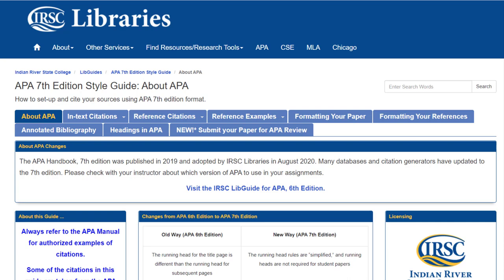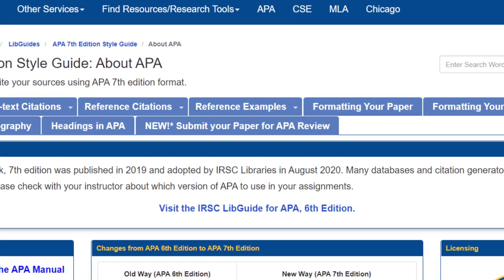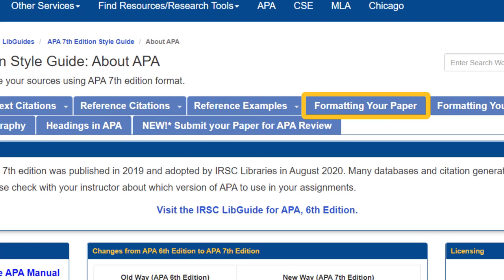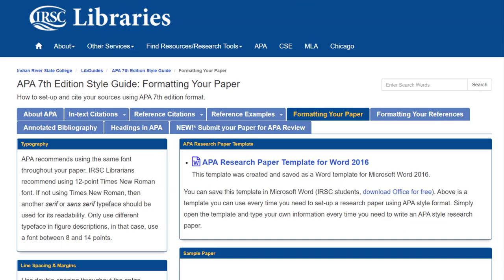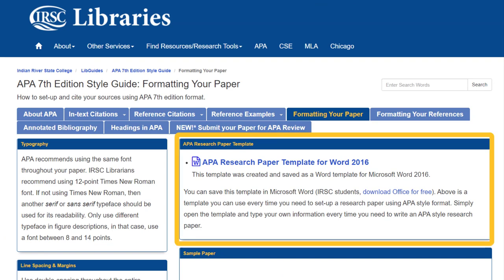First, let's set up our paper. Click on the formatting your paper link at the top of the page. This page provides information about APA's requirements for font, spacing, and page numbering. The page also includes an APA paper template that is ready for students to download.